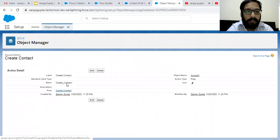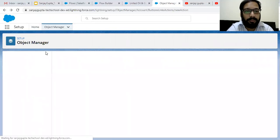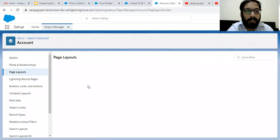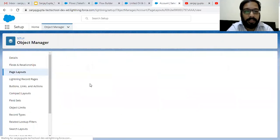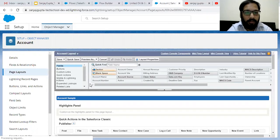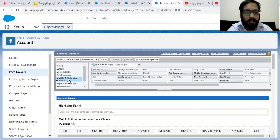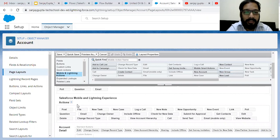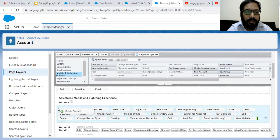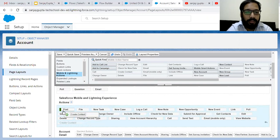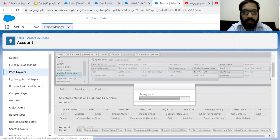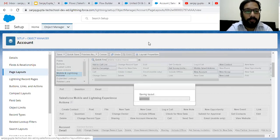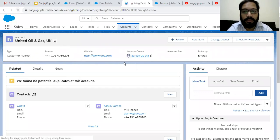The Quick Action is created. Now I need to put this Quick Action on the page layout so it will be available on each Account record. Here is the layout I'm going to use for the Account record. Click on Mobile and Lightning Actions, and you can see the Quick Action 'Create Contact' is available. Scroll down to the Salesforce Mobile and Lightning Experience section, drag and drop the action, and place it at the beginning. Click Save.